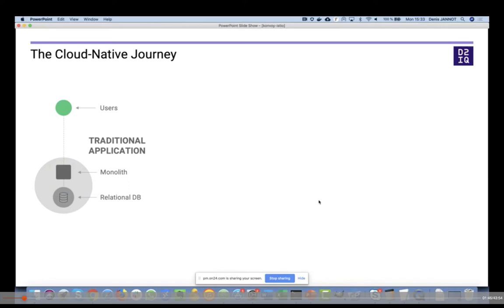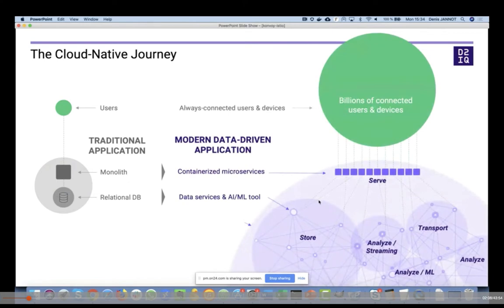First of all, everyone today has a cloud native journey going from monolithic applications to microservices. Applications were mainly in the past running in VMs using one relational database running on another VM. Now people tend to use a different approach with microservices. When we speak about microservices, we generally speak about containers. When we speak about containers, we speak about Docker. When you start to go into production with Docker, you generally have a Kubernetes project. And when you start to get more maturity, you start to have some need for service mesh. You run your microservices and also use data services — like Kafka to exchange messages between microservices, or a NoSQL database.